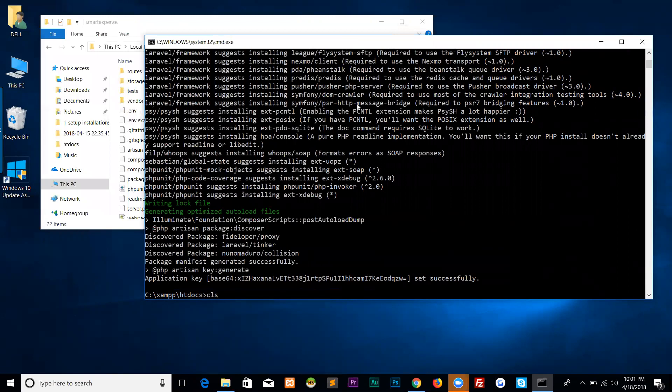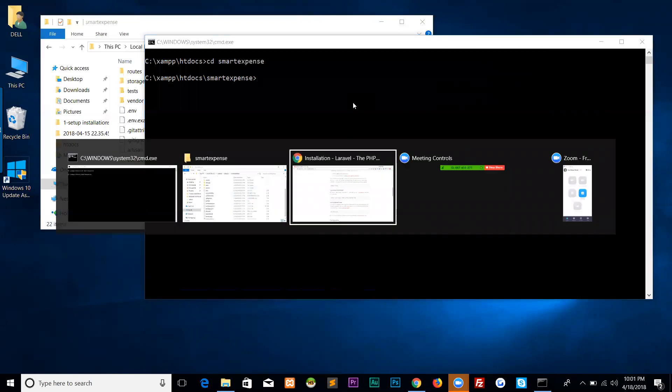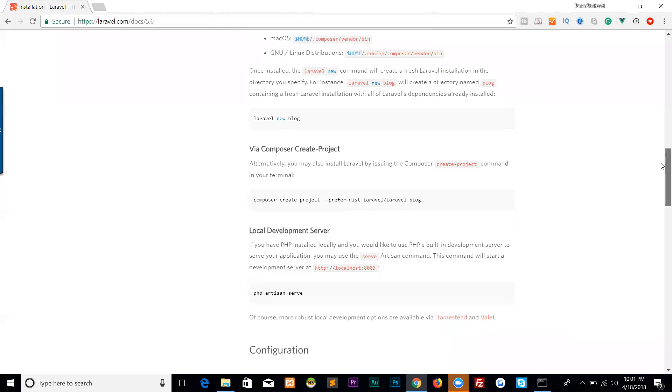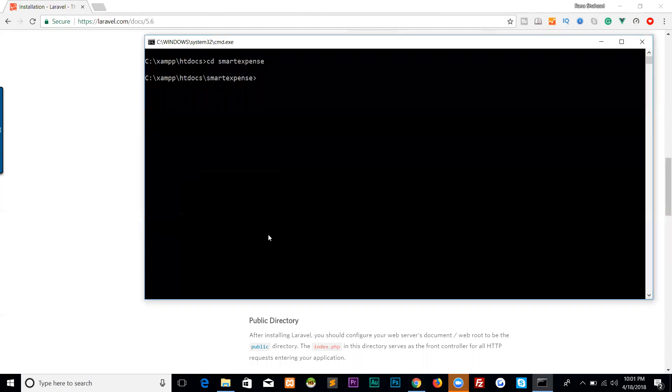Clear screen. We are in htdocs. Go to your directory: cd smart-expense. You are in the smart-expense directory. To run Laravel, we have a command. If you go to your Laravel documentation for local development server: PHP artisan serve. When we run it, localhost:8000 is the default port for Laravel.